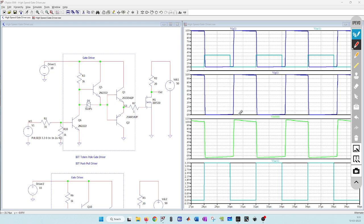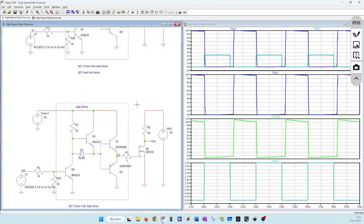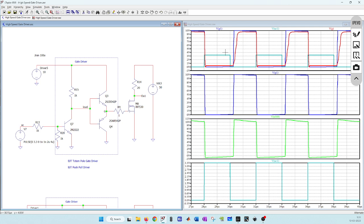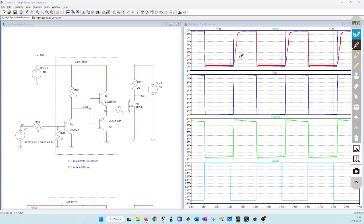Let me also plot the previous gate driver output so you can observe the difference. In the previous design — the red plot — we have a large rise time compared to the improved design, but the delay issue is still present in both.